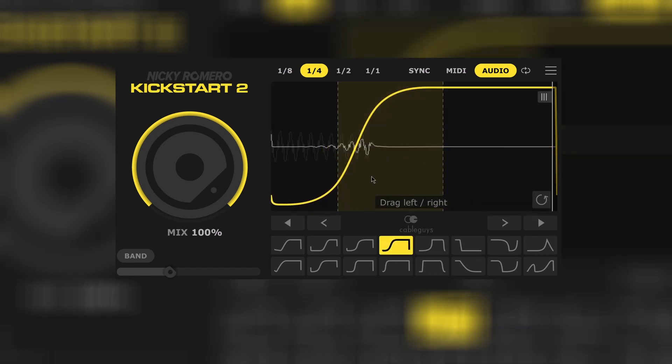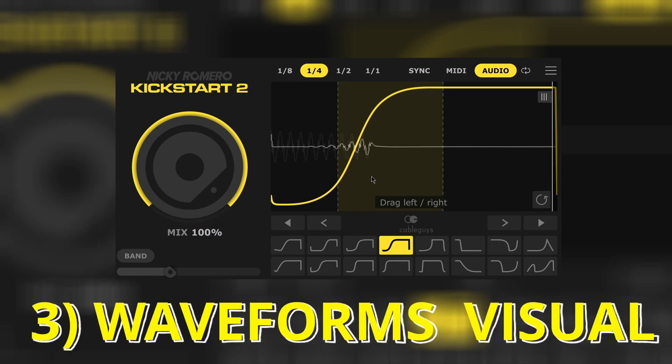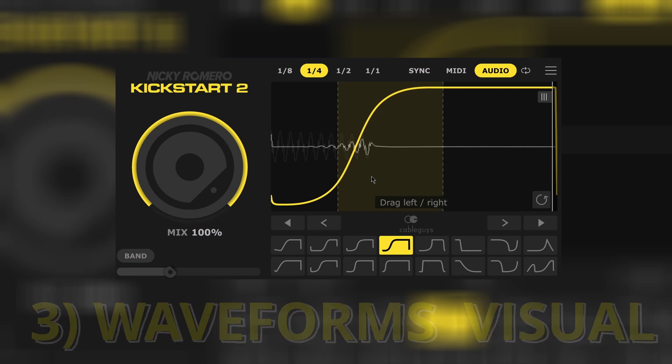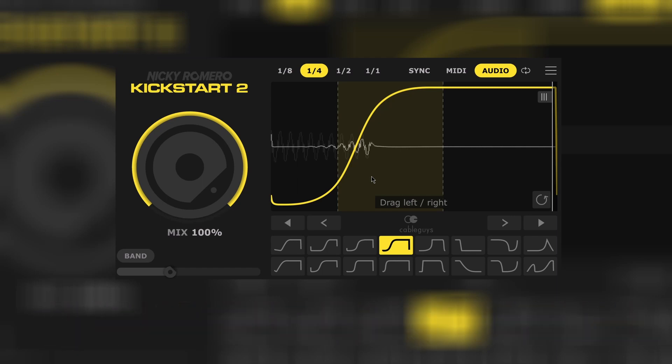As you may already notice, you can also see the sidechain waveform on top of your bass waveform. So you can take a look if any phase cancellation may occur.